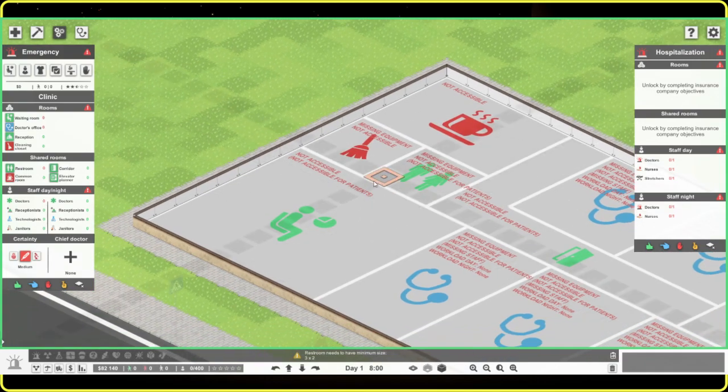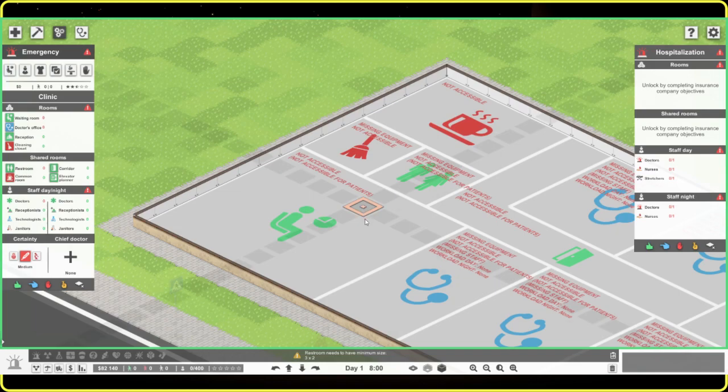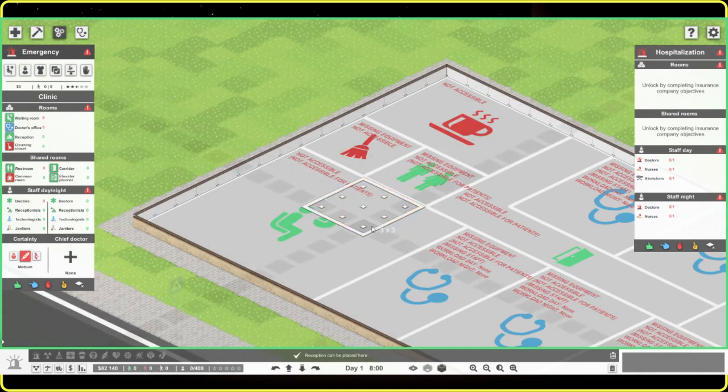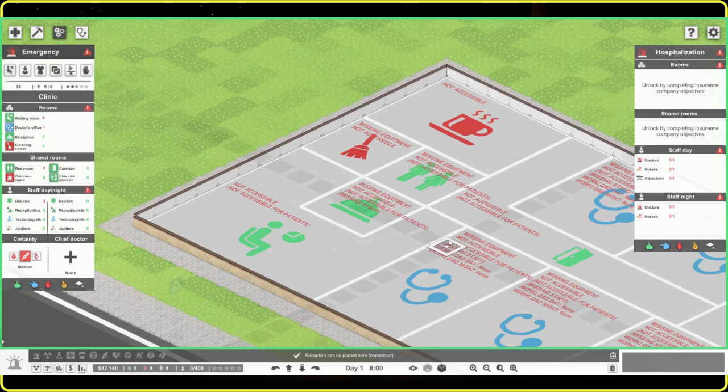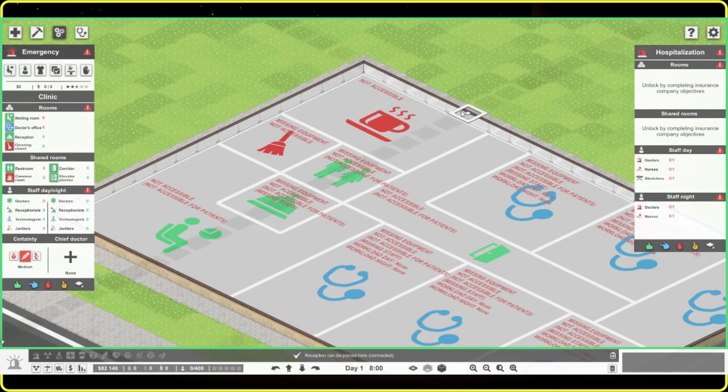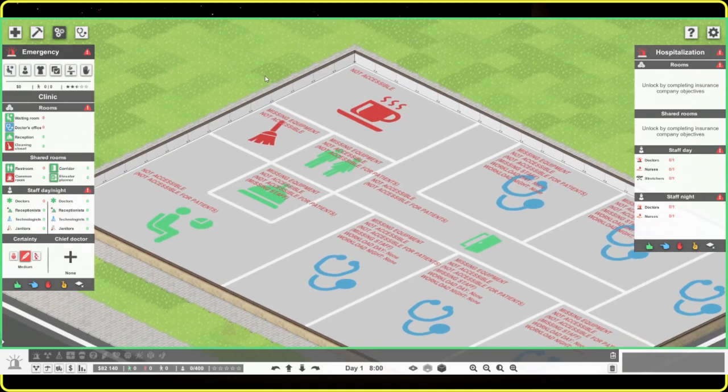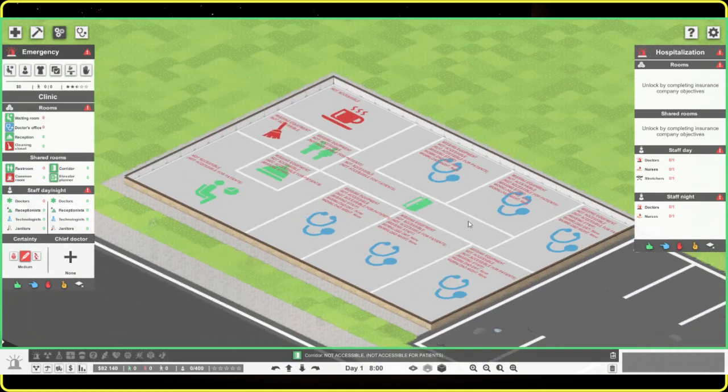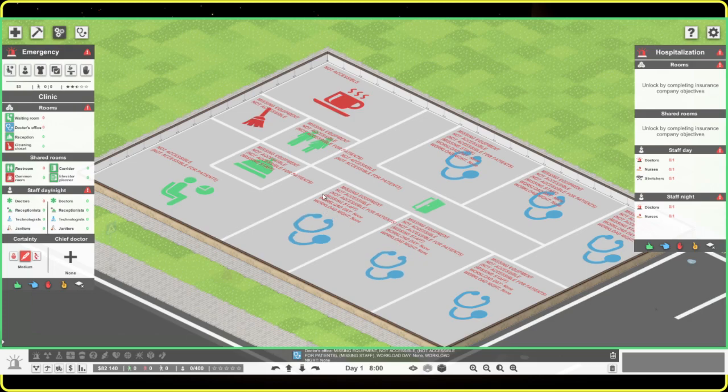Or in restroom. Then we still have to do reception, but we could probably do it right like right here. That should be fine. Okay, so now that we have it all planned out, it's time to do walls.